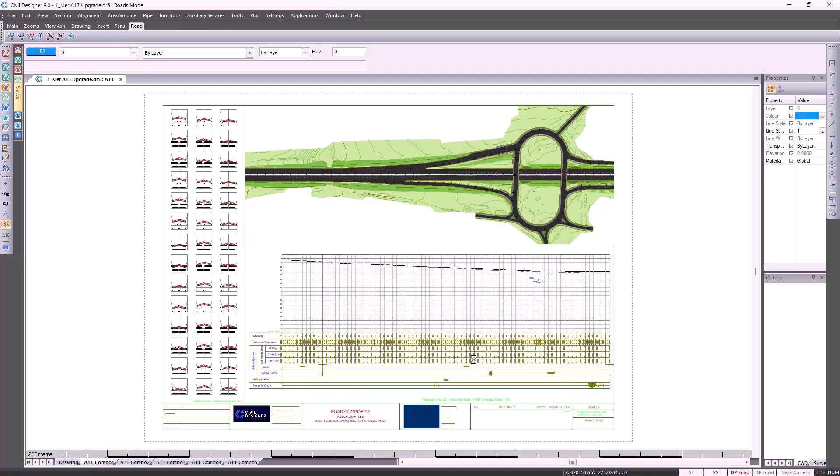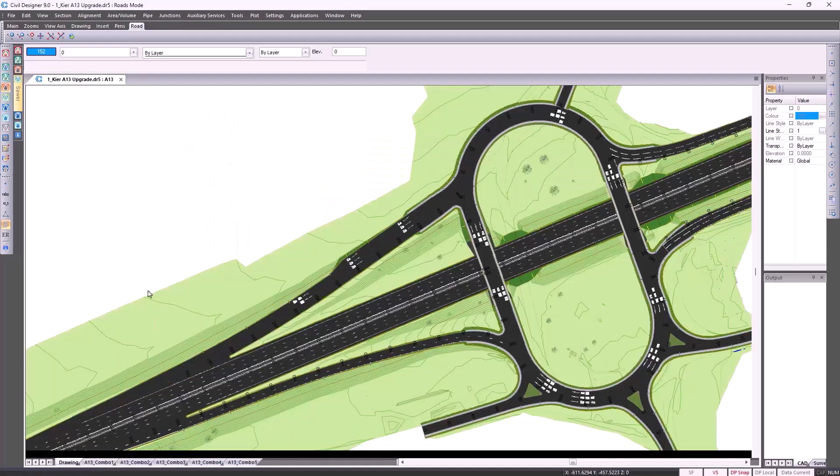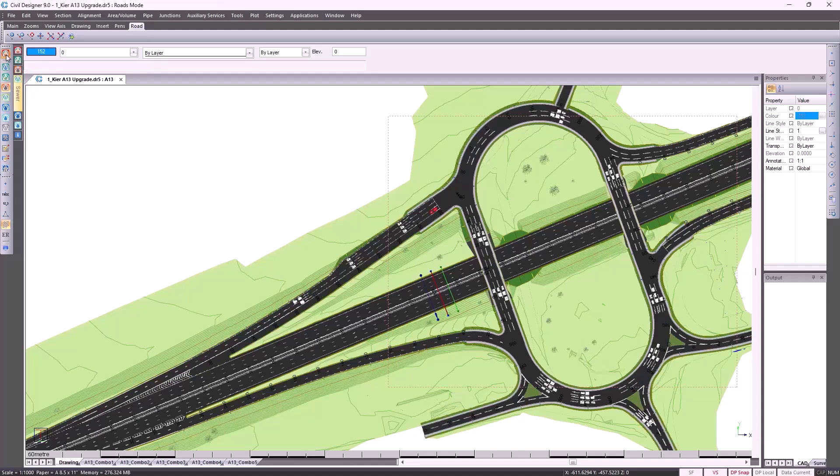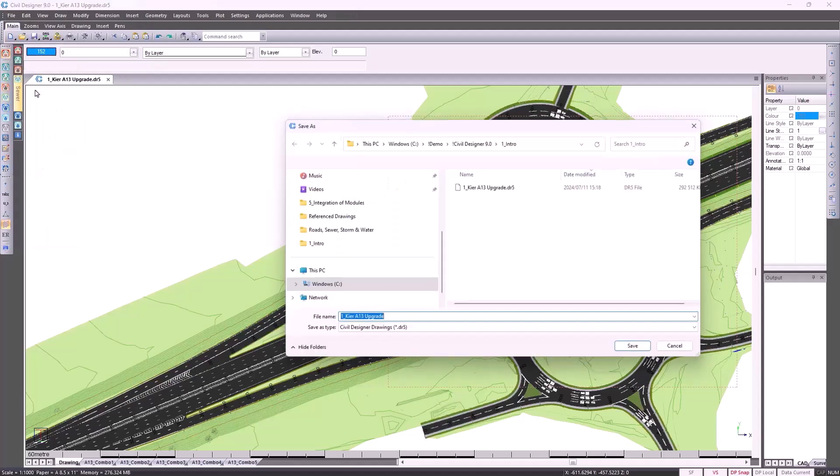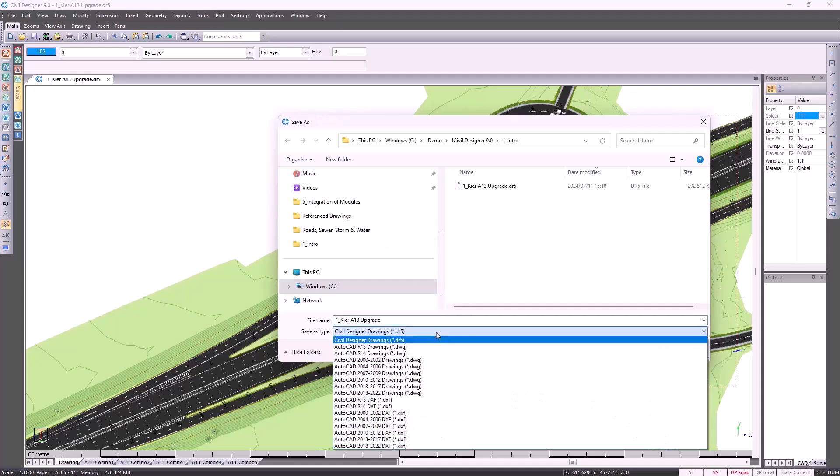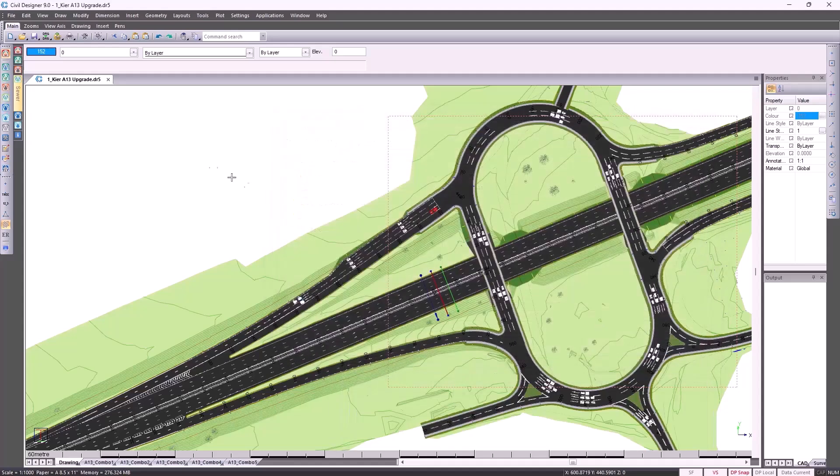If from the onset you'd like to save your project as a DWG, you can do so. This is done by going to file, save as, and then saving it as a DWG format of choice.